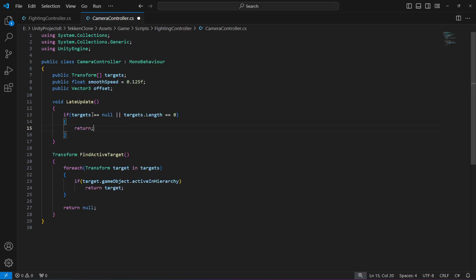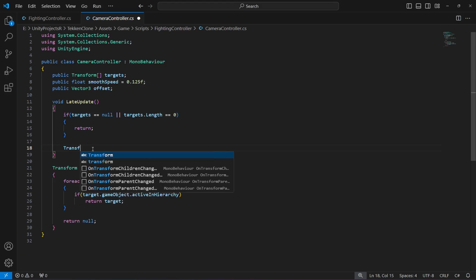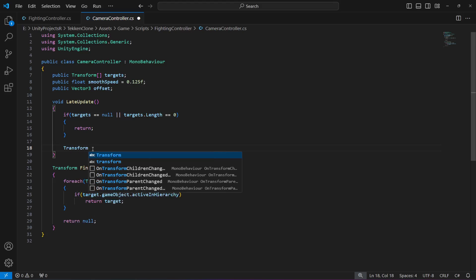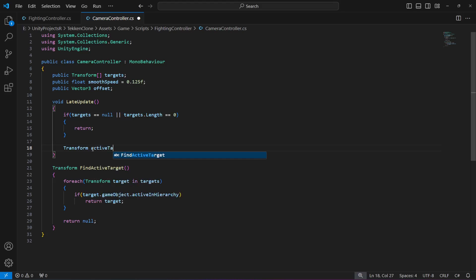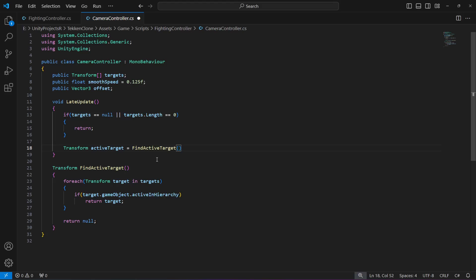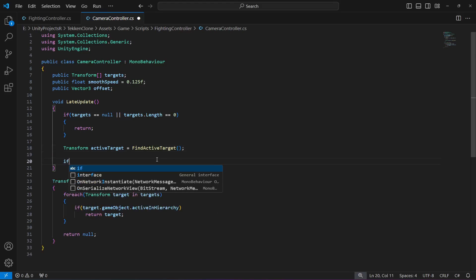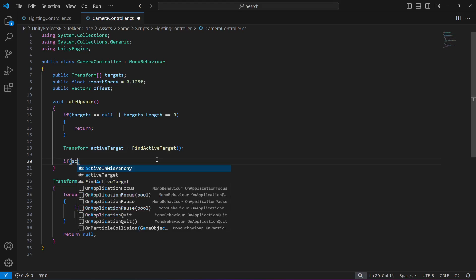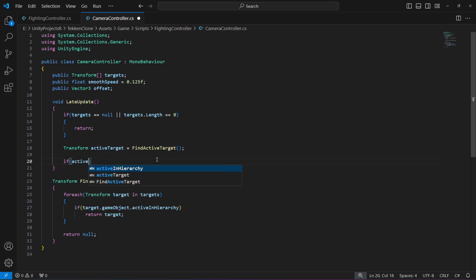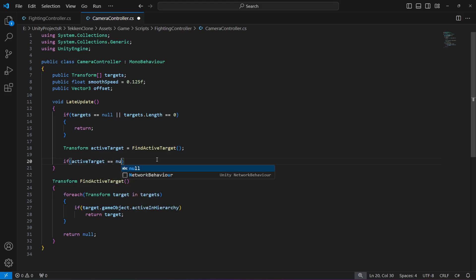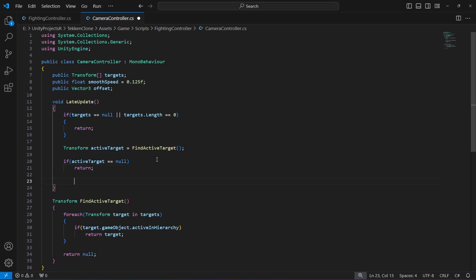After this, let's find the active target. We're going to say transform active target and this is going to be equals to the find active target method. Once we have the active target, we'll make sure that active target is not null. If it is null, we will just return from here.